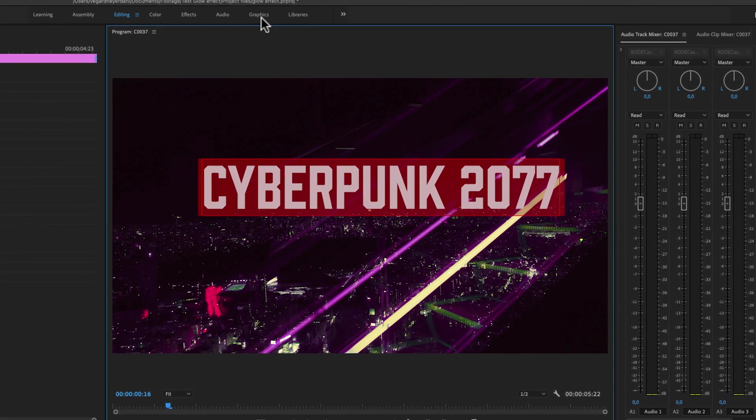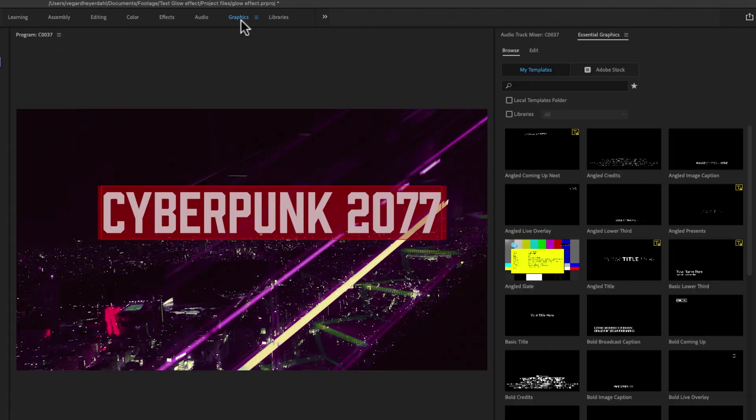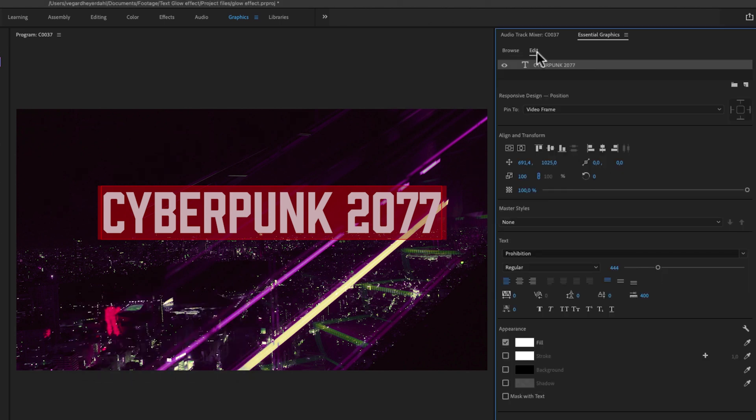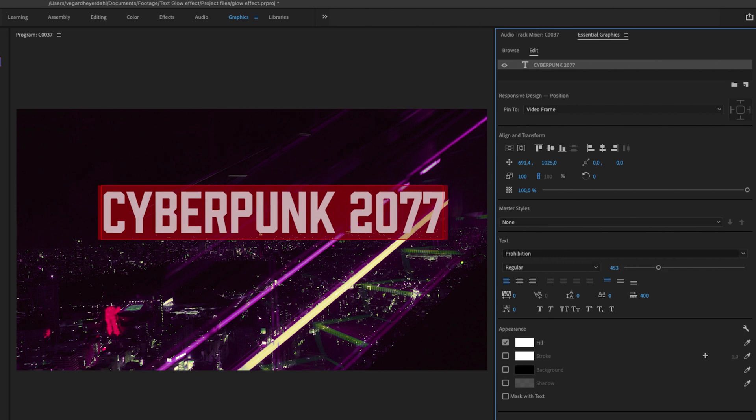I'm going into graphics right here. So inside of the essential graphics panel, I'm going to edit and then I'm just going to maybe make this text a little bit bigger.